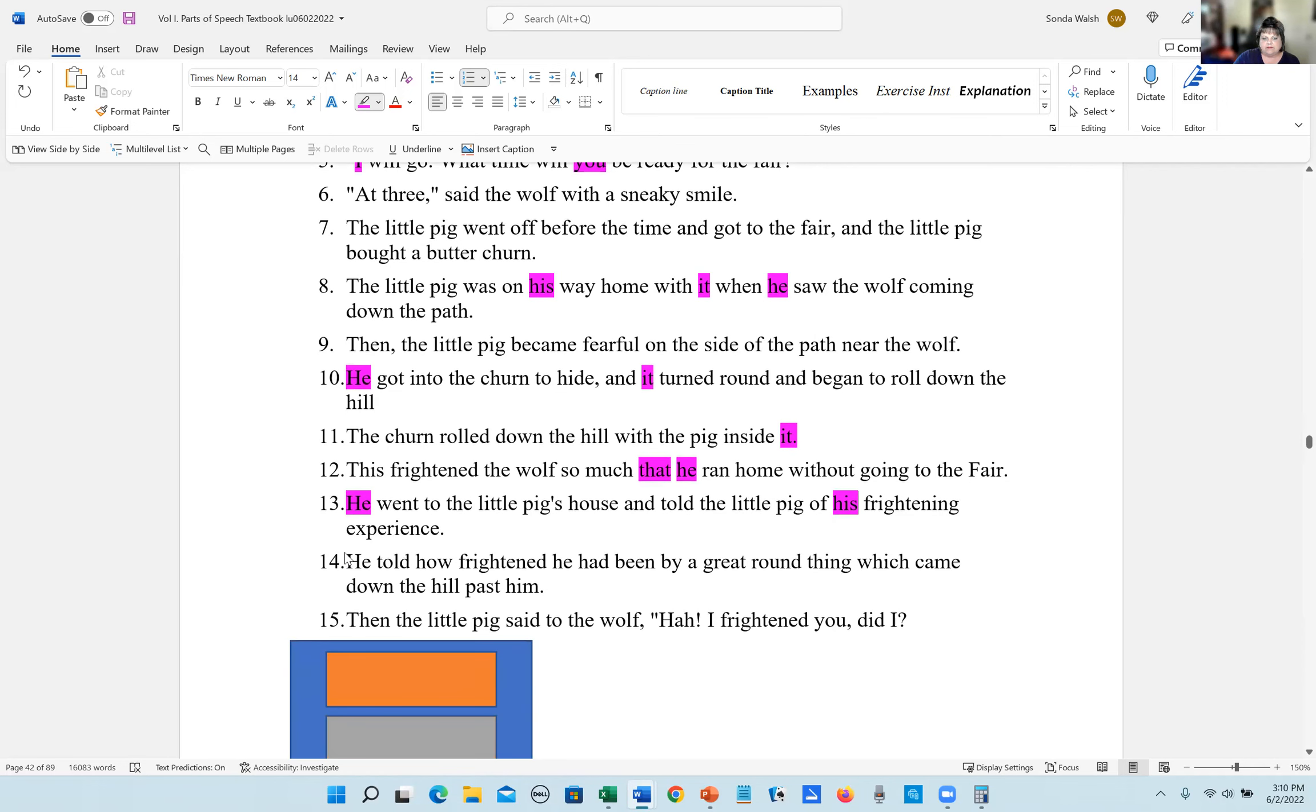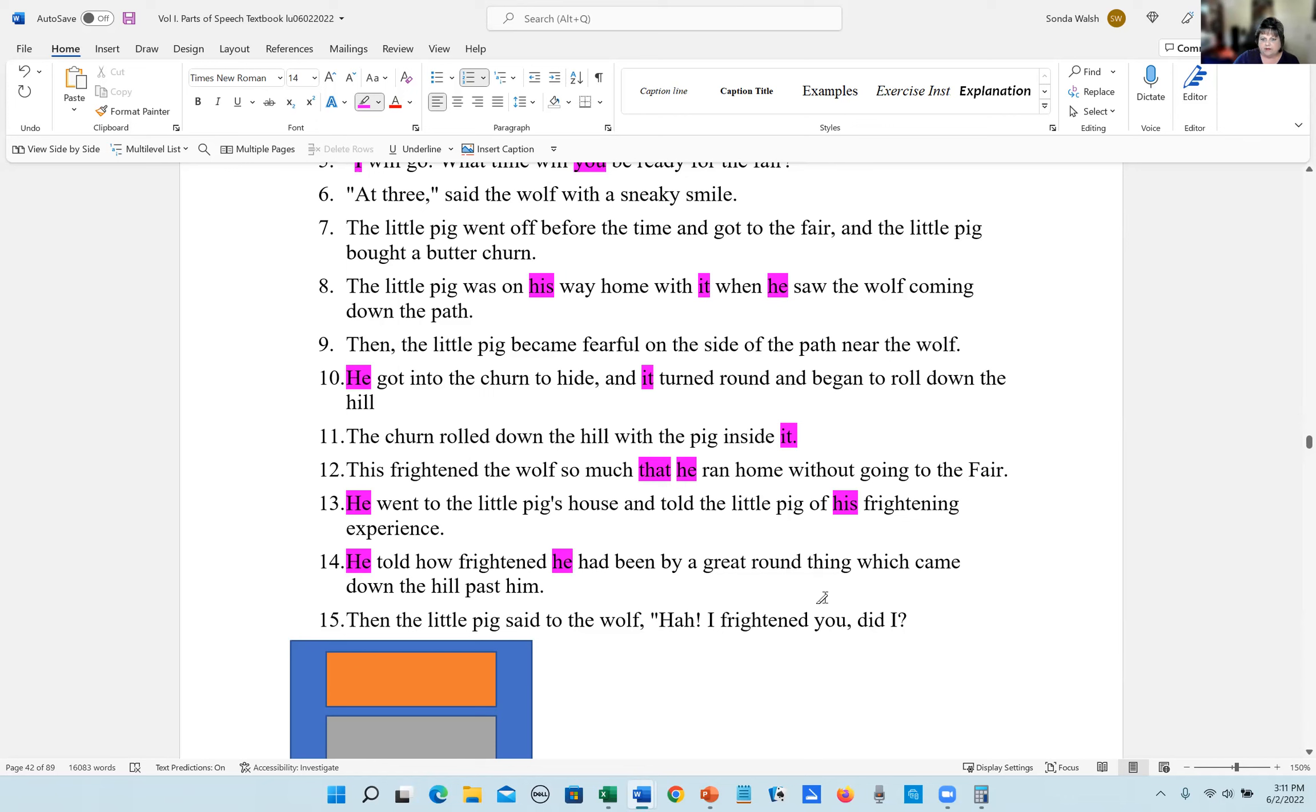Number 14, he told how frightened he had been by a great round thing which came down the hill past him. The relative pronouns include who, whom, which, and that. The answers to number 14 are he, he, and which.